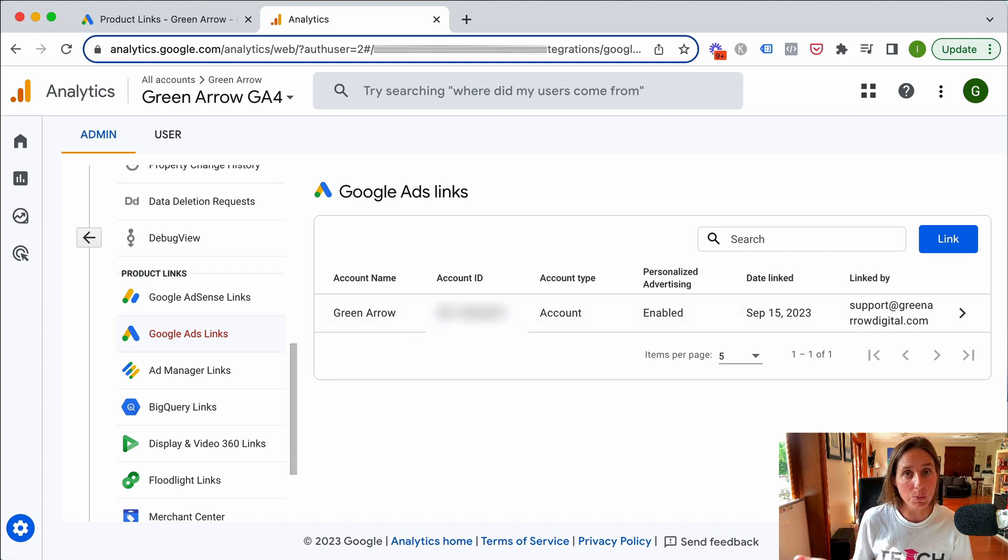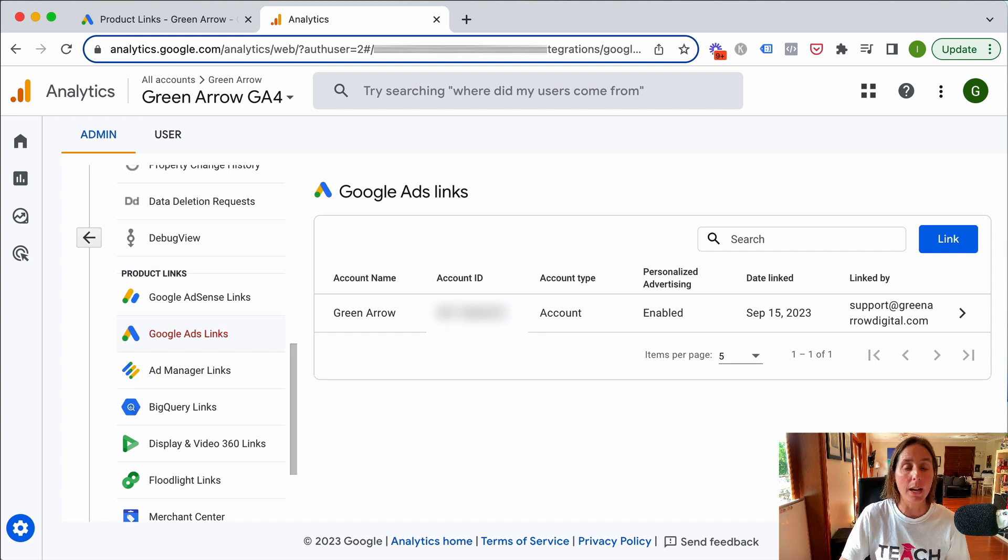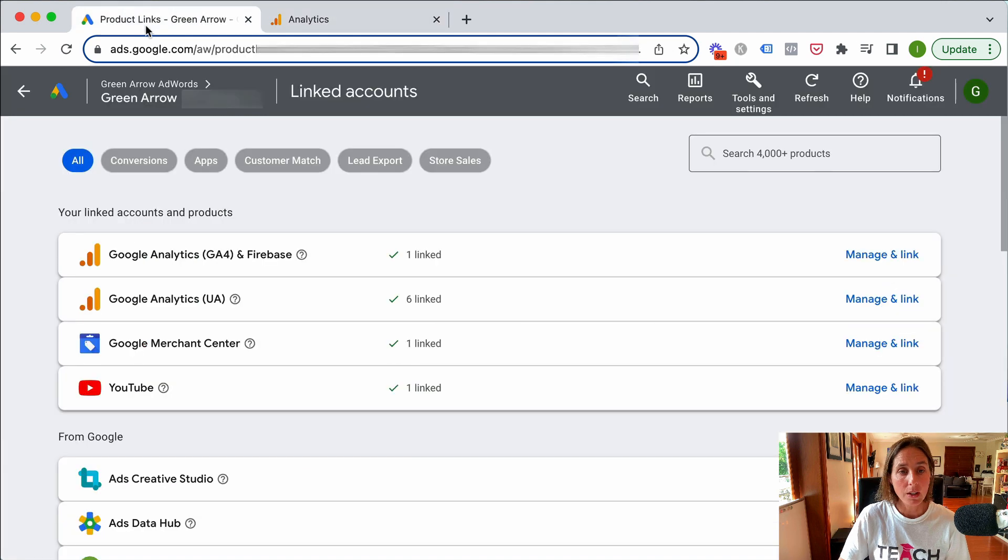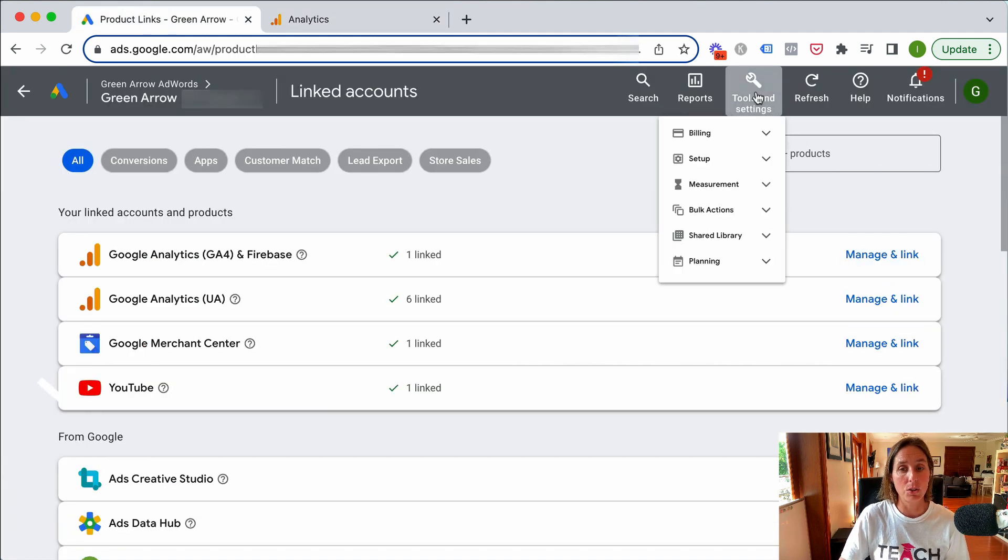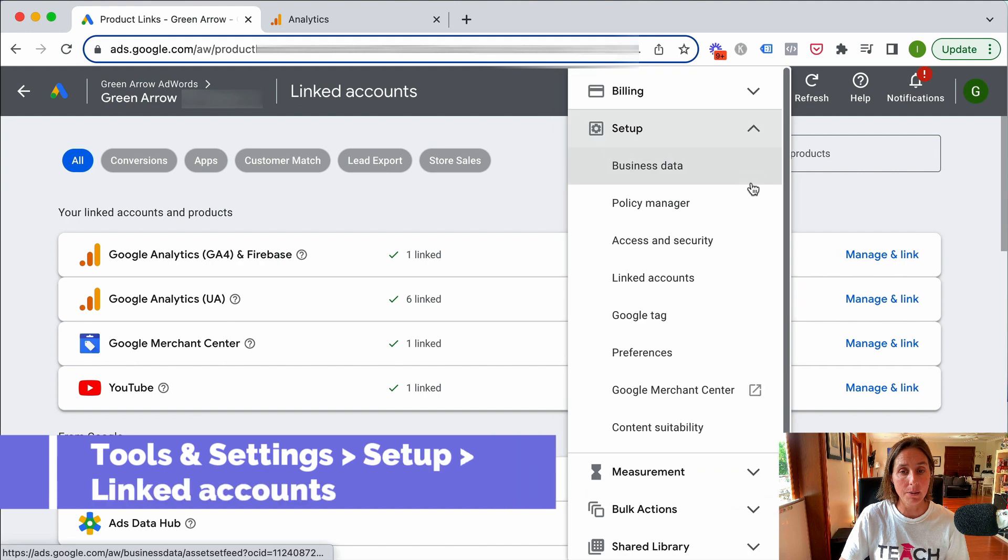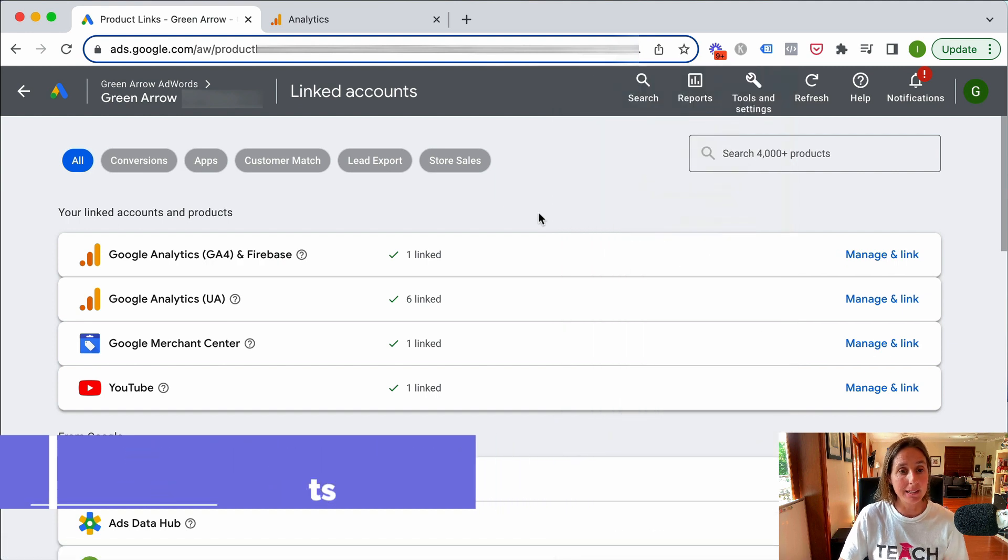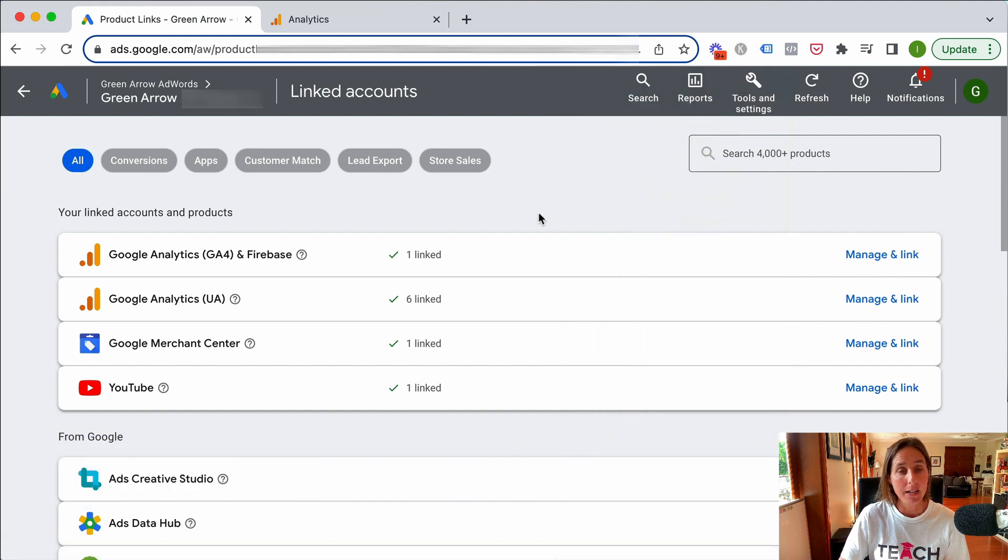That's the first way you can link it. The other way is using Google Ads. If we head over to Google Ads, I've gone to tools and settings under setup and then linked accounts.